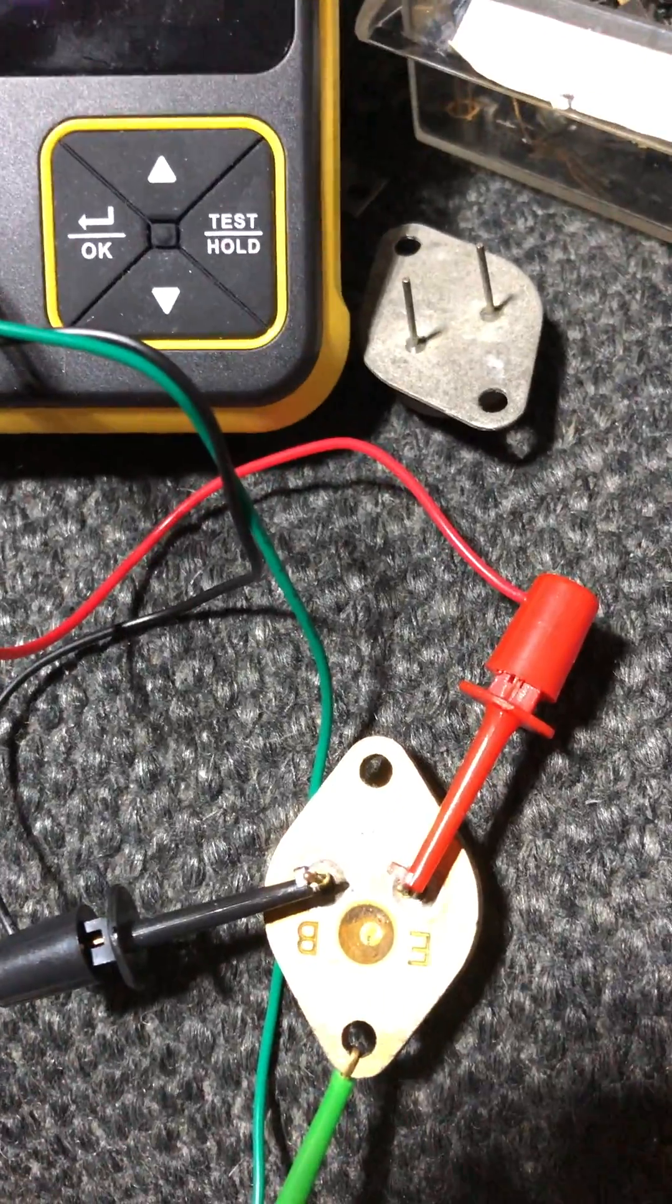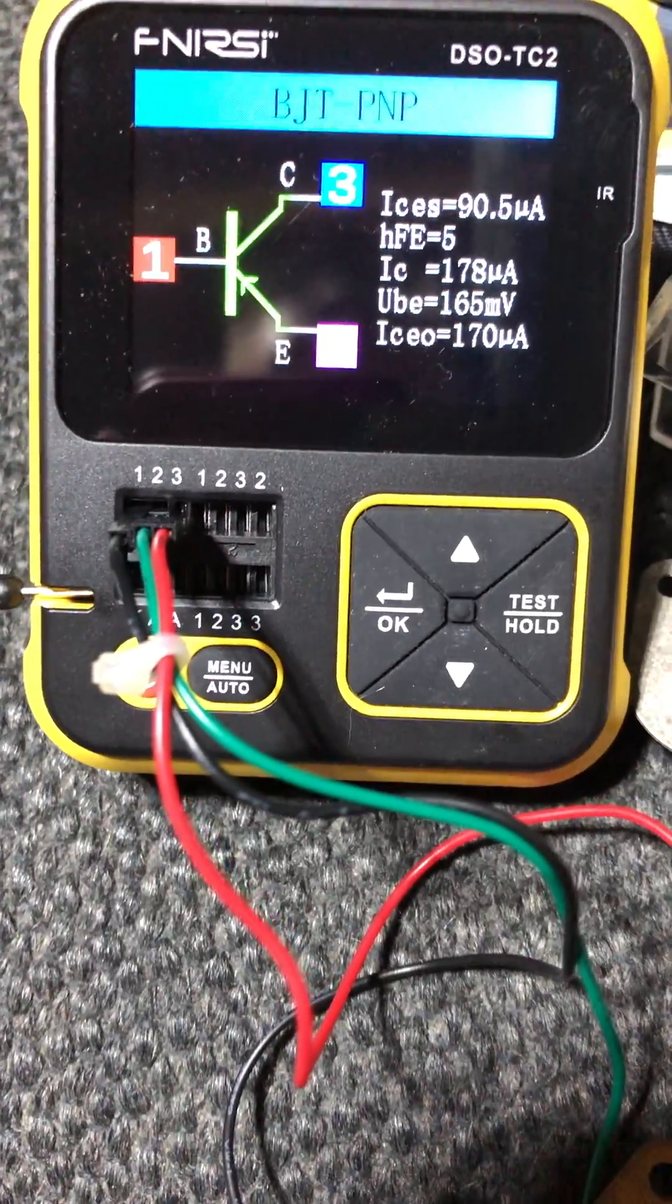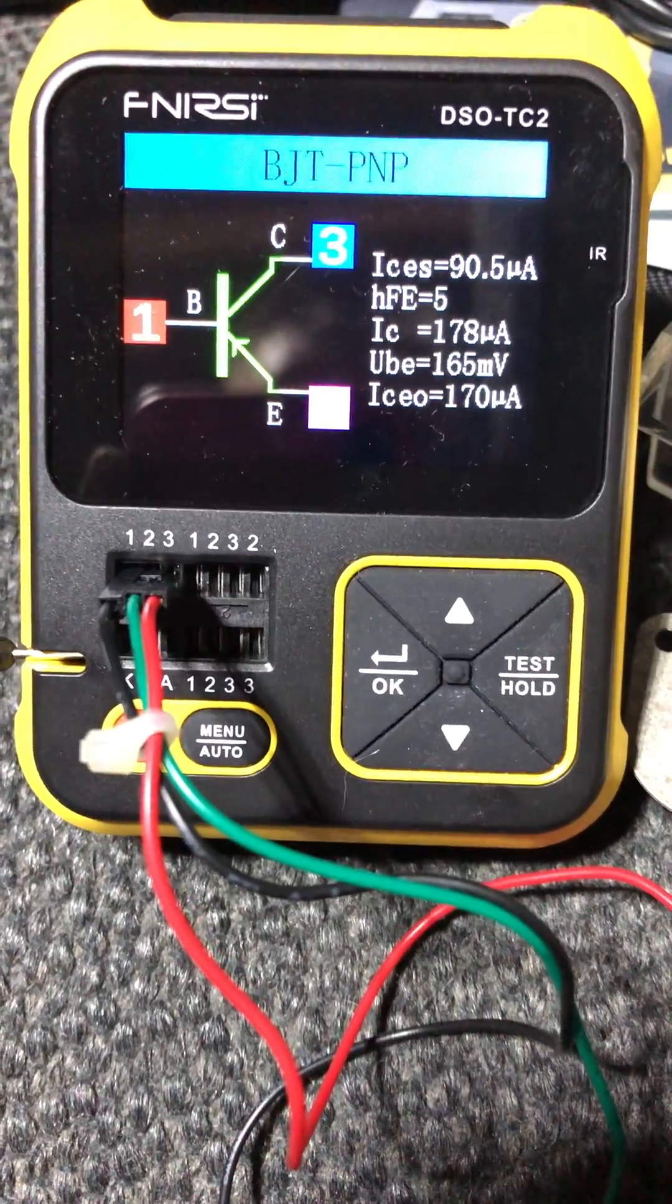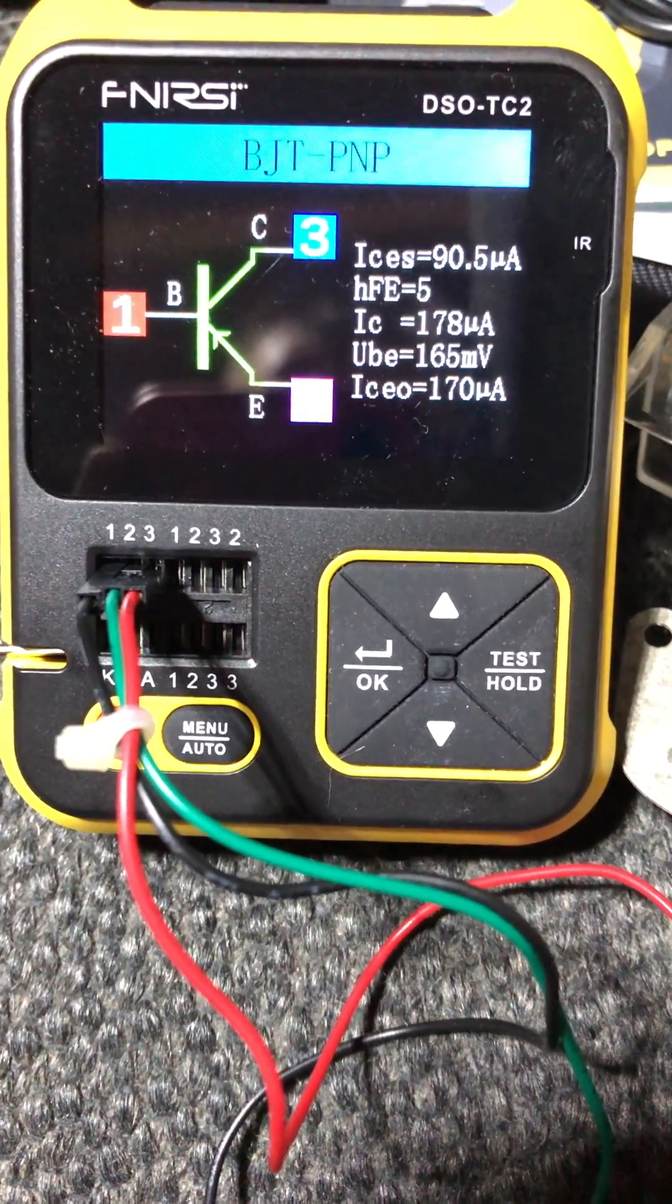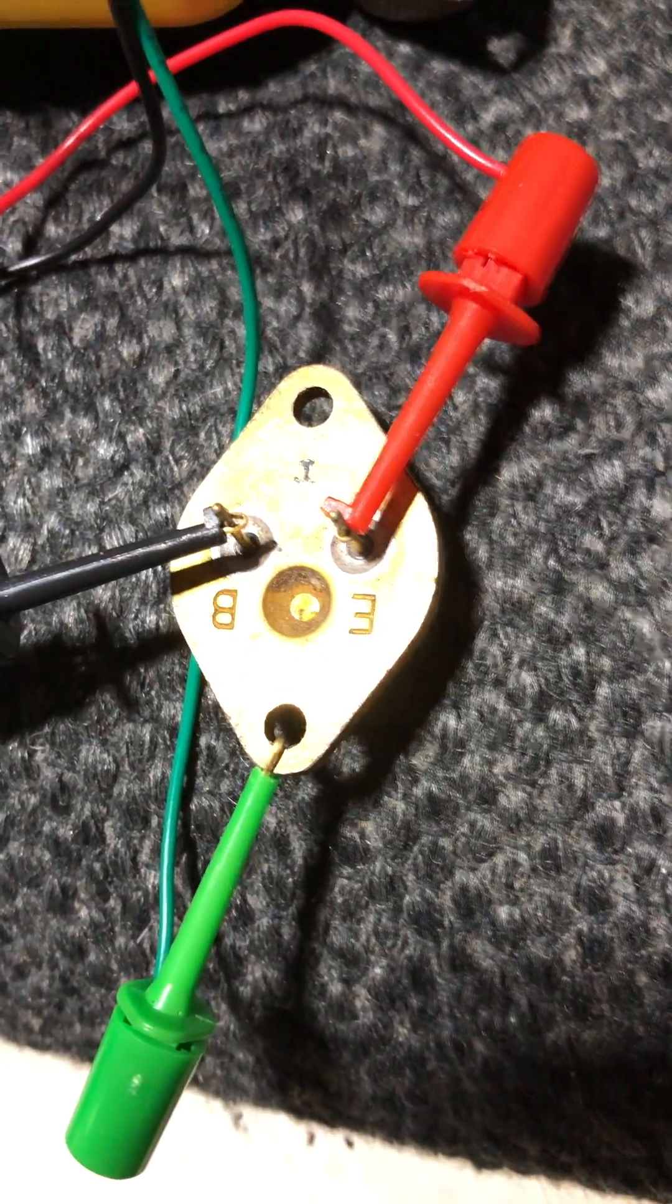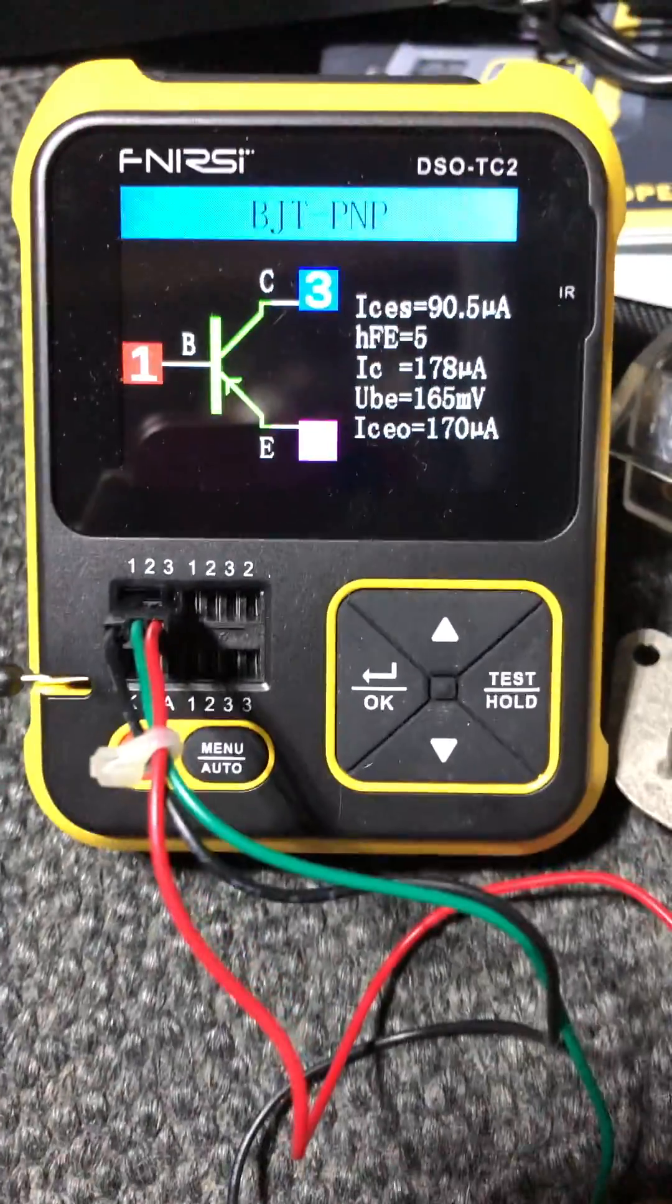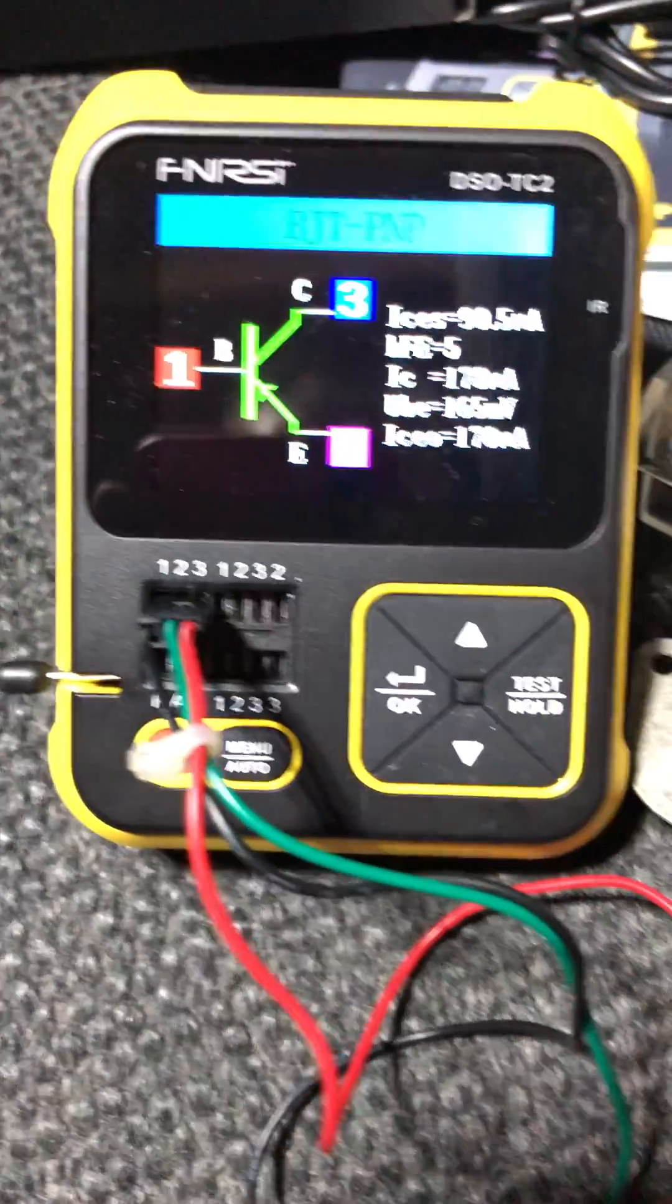So the third lead, which is number three, it's identifying number three as a collector. But the red lead goes to E, which is the emitter, so it gets it backward. Not every one.